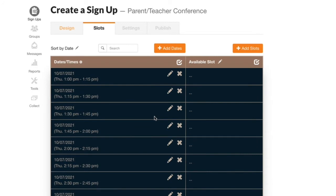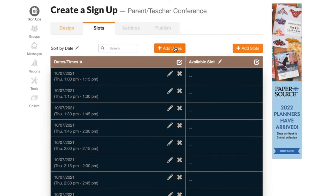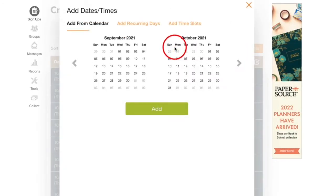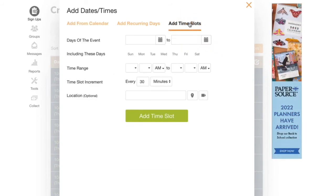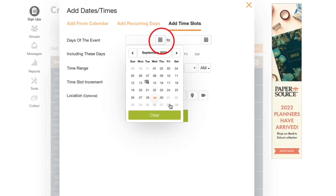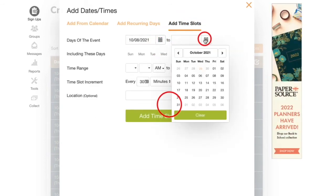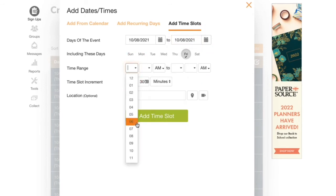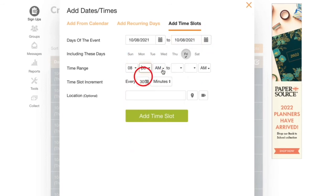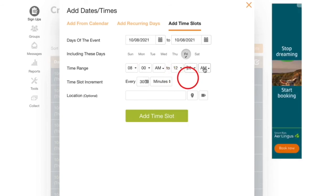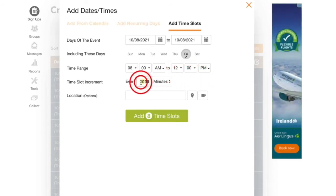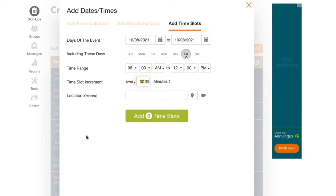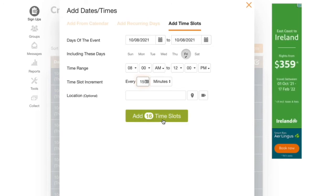Now I'll add my other conference day by again clicking add dates, then add time slots, enter the date, indicate the beginning and end times for that day's conferences, and again change the length of each time slot. When I'm finished I'll come down here and click add time slots.